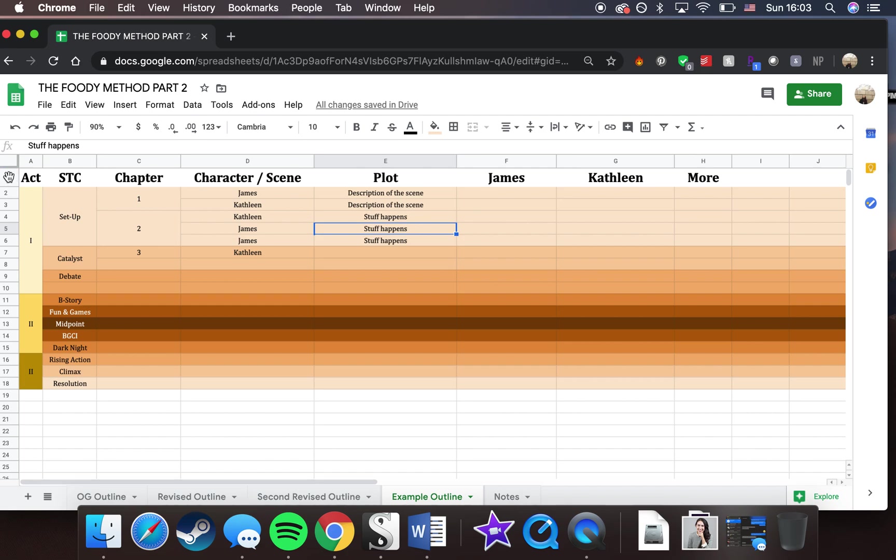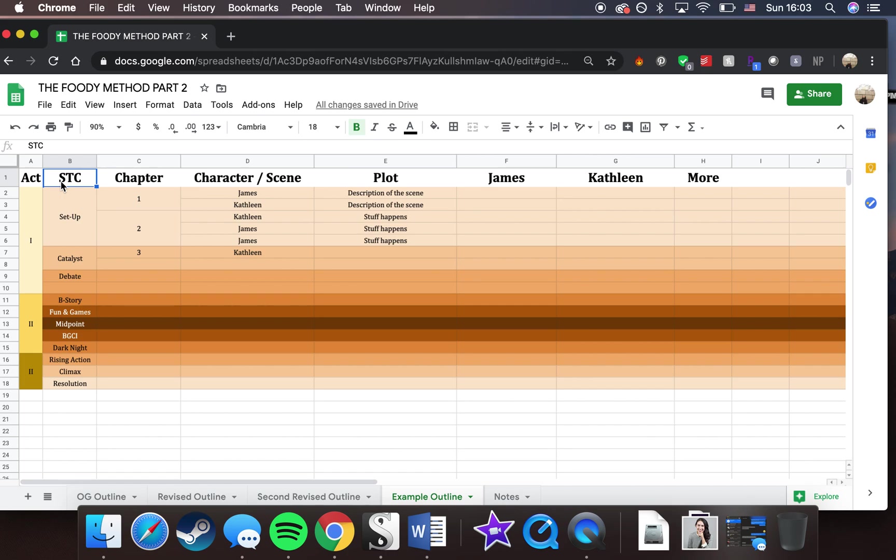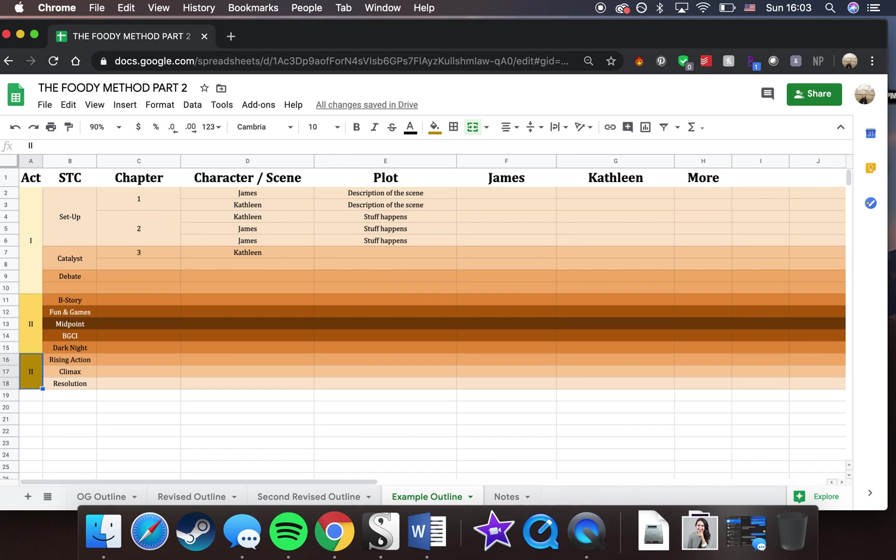We're going to start off with this top column here, which basically gives a rundown of how all of this is working. As I said earlier, I use a plotting method called Save the Cat. That's a three-act plotting structure. It's based off of a book written by Blake Snyder called Save the Cat. It's primarily geared for screenwriters, but I also personally love it for novels. What it does is it splits your book into three acts and it splits those acts into specific beats. And that's basically how I've gone ahead and organized this outline as well.